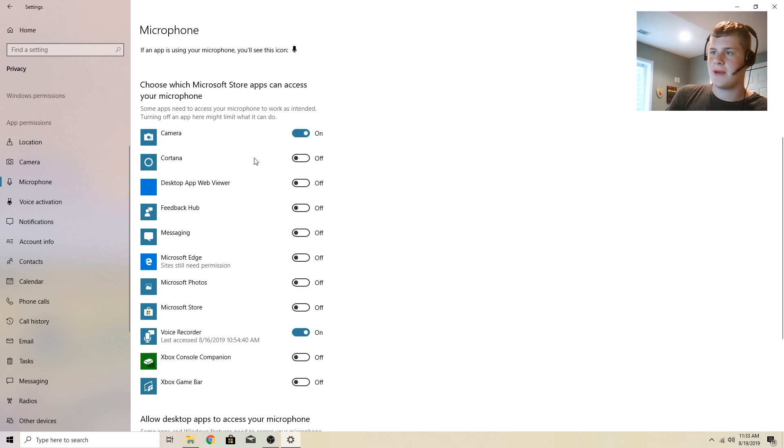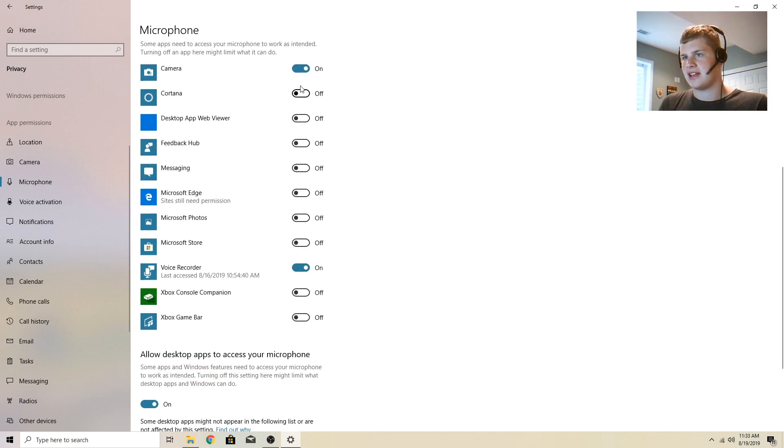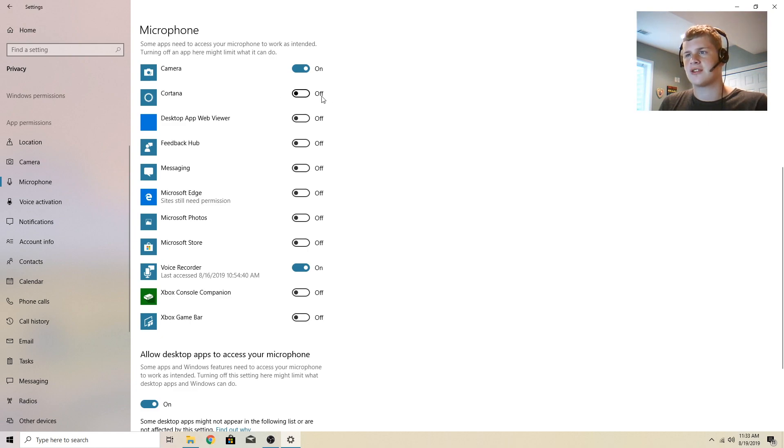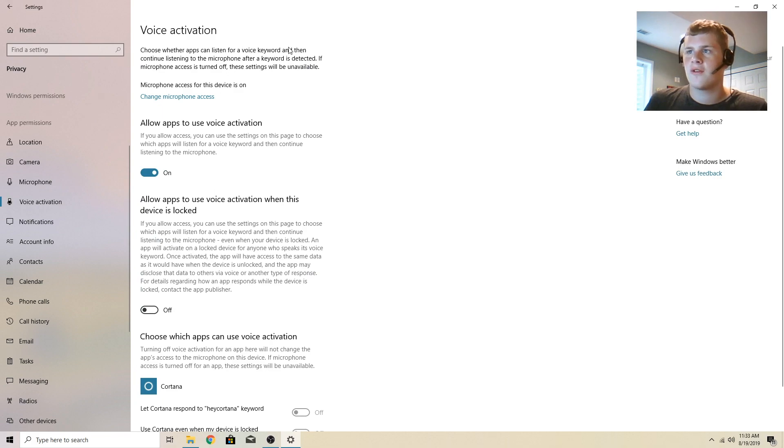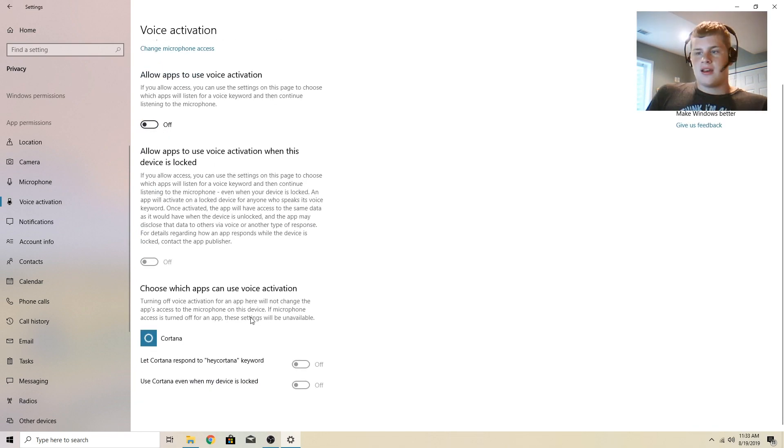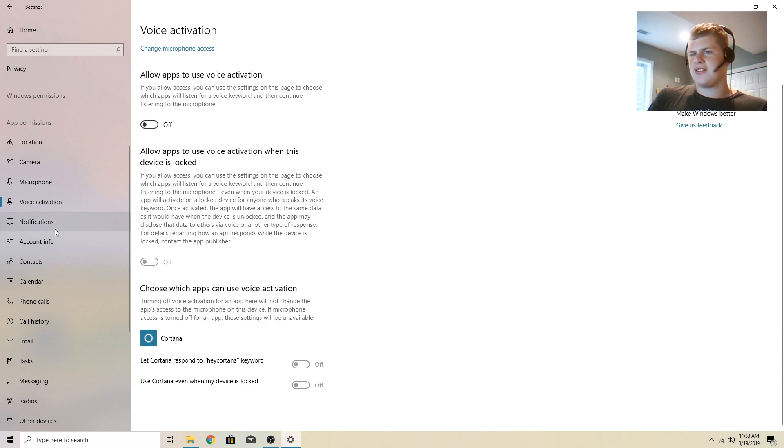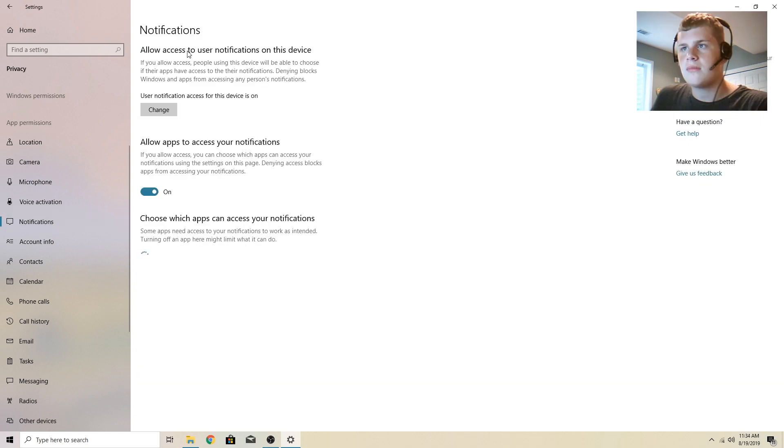So you might want to come in here somewhat often and see what settings that is. That's kind of crap that Microsoft is turning these things back on. Voice activation, choose whether apps can listen for a voice keyword. I don't want this setting on and you can see it even has Cortana down here. That's the only app I have that uses that, but I still don't want that on. I don't use Cortana anyways.